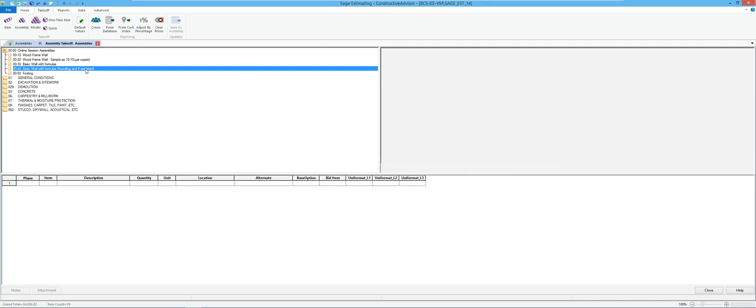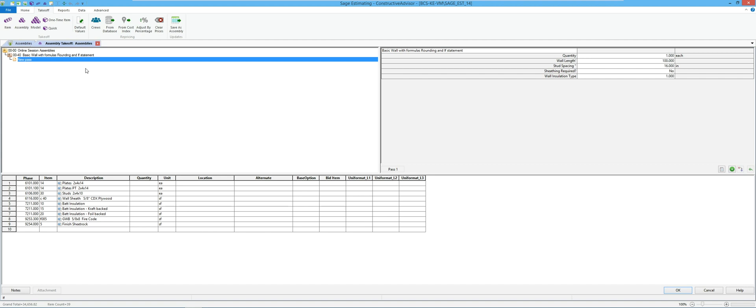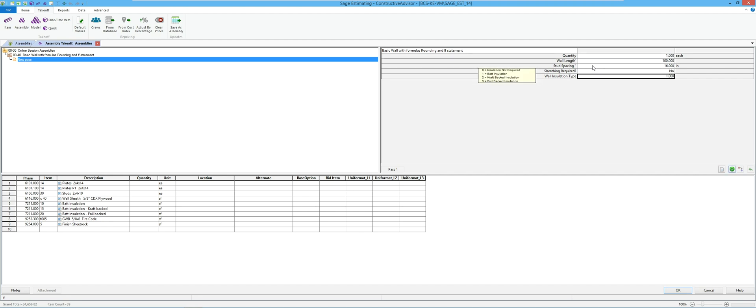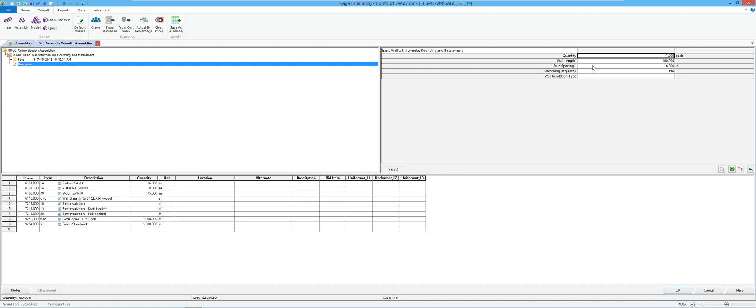So now if we run that and see what that looks like then. Same question so far, so wall length, stud spacing, whether or not sheathing is required, and then here's my wall installation type. So now I can come through here and say zero if nothing was needed. So if you notice in that scenario, none of my insulation was calculated.